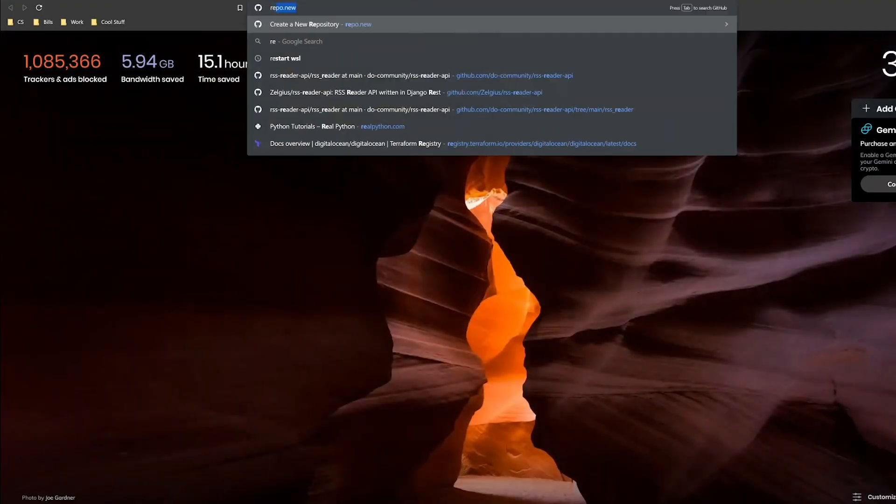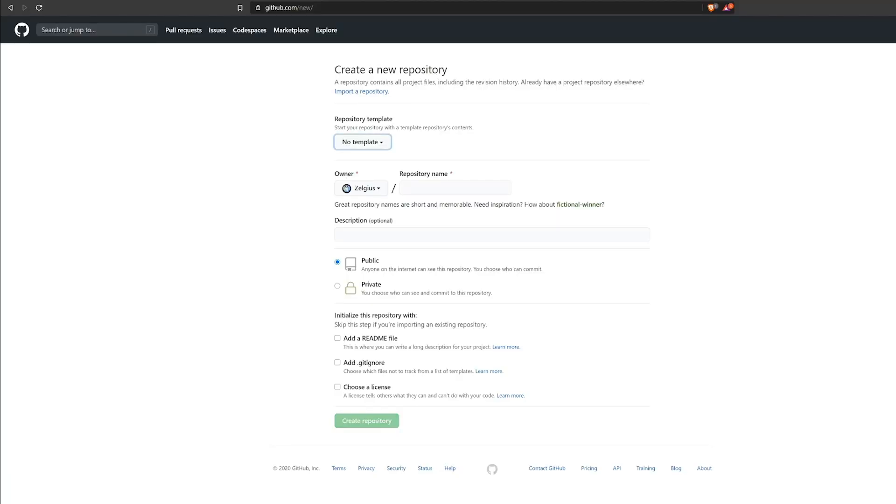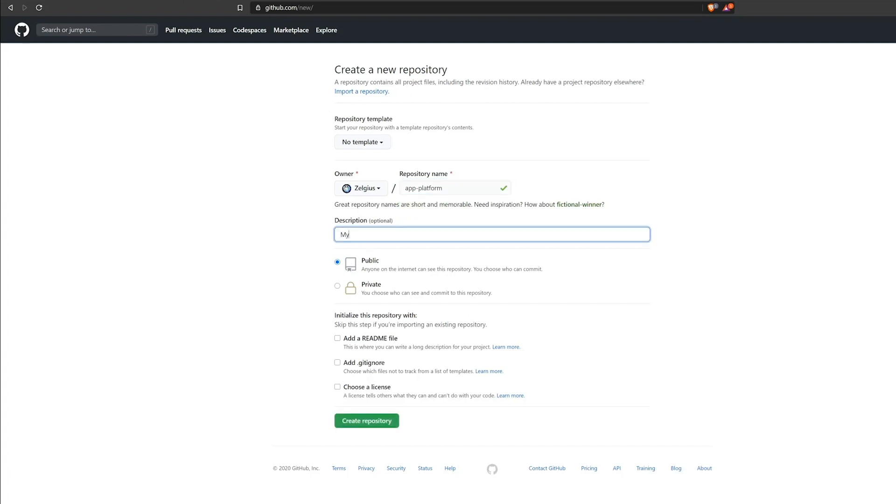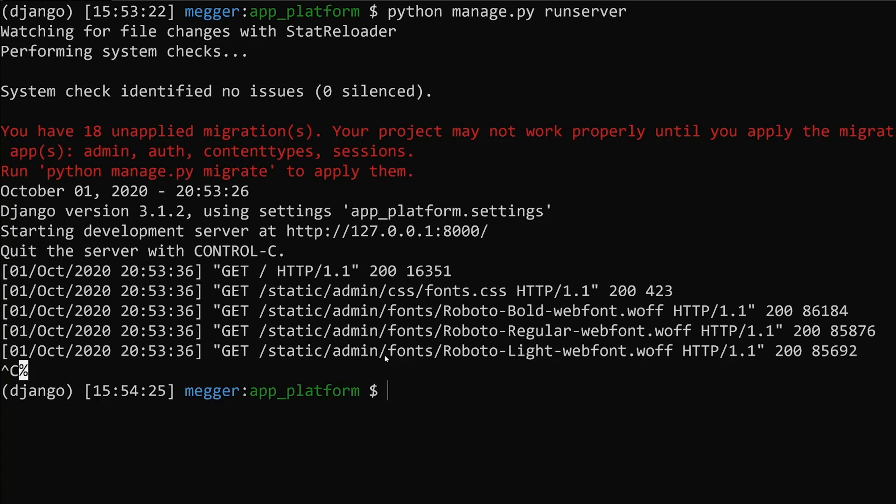Now that we've done that, we need to go ahead and add this code to a GitHub repository. We're going to call this app_platform, and we're going to call this my Django app. We're going to go ahead and create the repository, and it gives us the standard GitHub instructions for adding this to a GitHub repository.